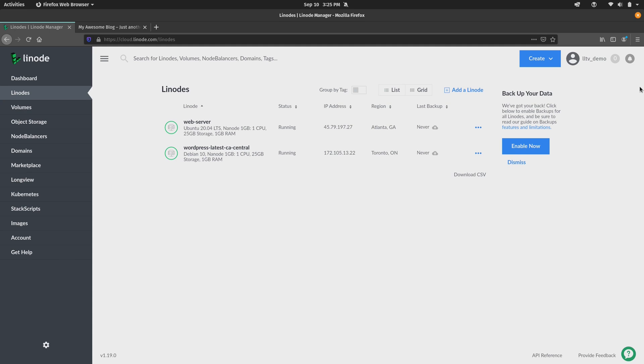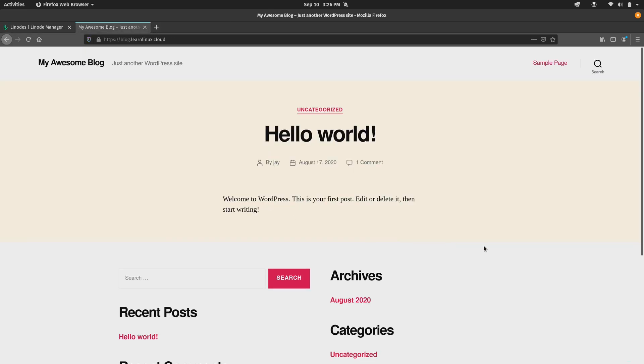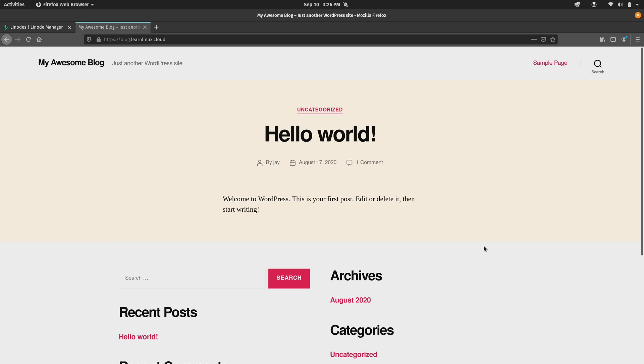Now here I'm logged into my demo account and I have two Linodes on the list here, and what I'm going to do is use the second Linode on this list as an example for this video. As you can see from the title, it is a WordPress instance. Now I haven't actually configured anything. What you are seeing here is what you get when you use the Linode marketplace to create an instance. There's actually a bunch of pre-made Linodes that you can choose from the marketplace and this is the WordPress option that is available there.